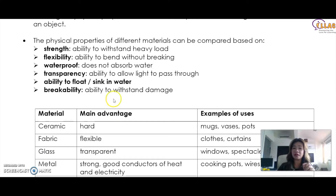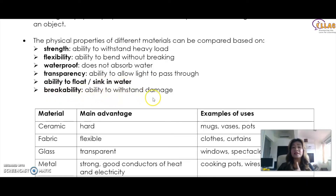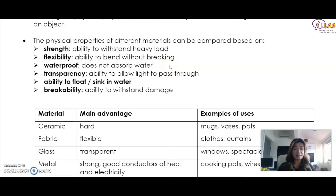So what are the keywords in this topic? Strength — the ability to withstand heavy load. Flexibility — ability to bend without breaking. Waterproof — does not absorb water. Transparency — ability to allow light to pass through. Ability to float or sink in water. And breakability — the ability to withstand damage. These are the keywords you will need to use in your exam answers under the classification of materials for P3.